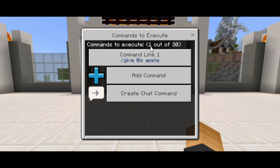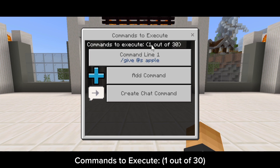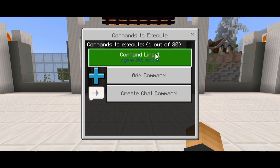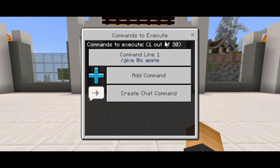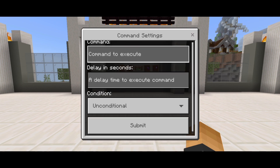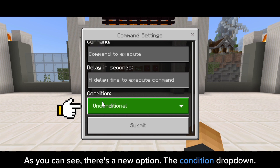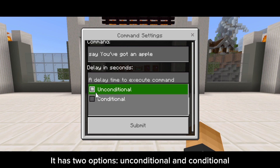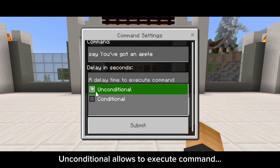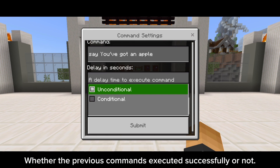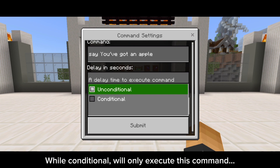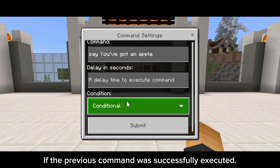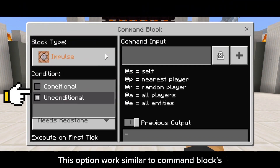Written above it says commands to execute: 1 out of 30, so you can add up to a maximum of 30 commands. Let's add another command. As you can see, there's a new option: the condition drop-down. It has two options — unconditional and conditional. Unconditional allows the command to execute whether the previous command executed successfully or not. Conditional will only execute if the previous command was successfully executed — this option works similar to command blocks.